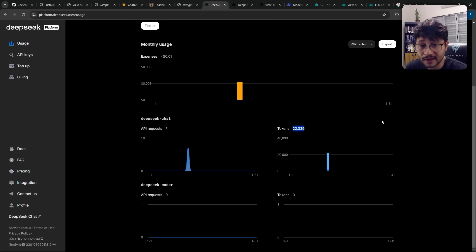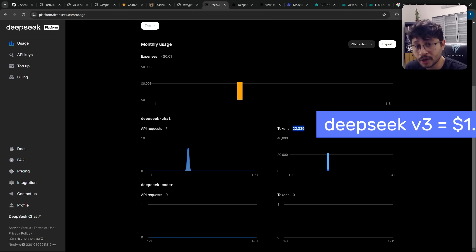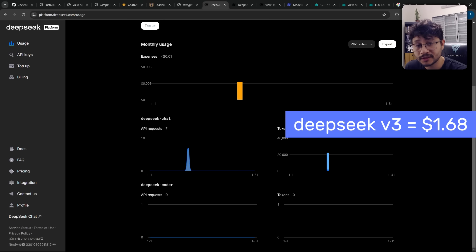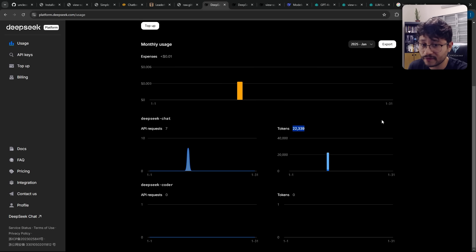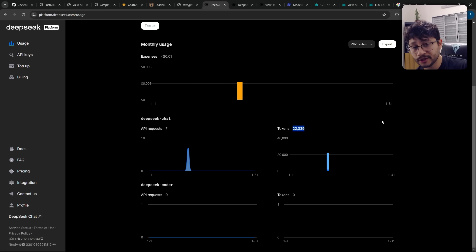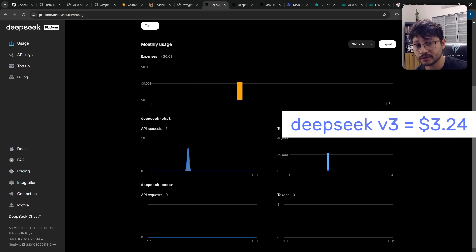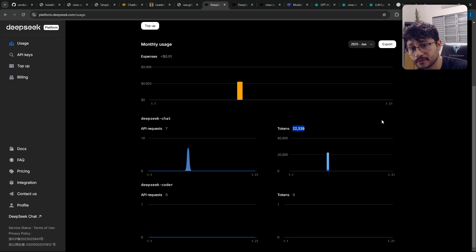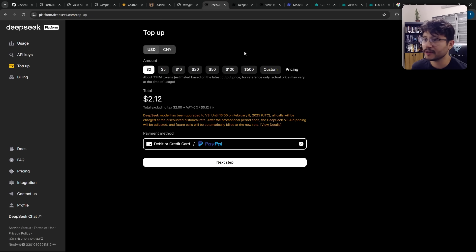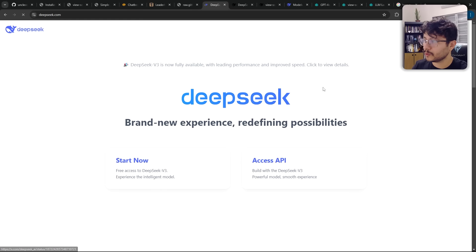With DeepSeek v3, that would be $1.68. But be aware that after the 8th of February, that price will change and it would be up to $3.24. Still almost like 10 times cheaper than with GPT-4o. So yeah, enough talking. Let's set this up.